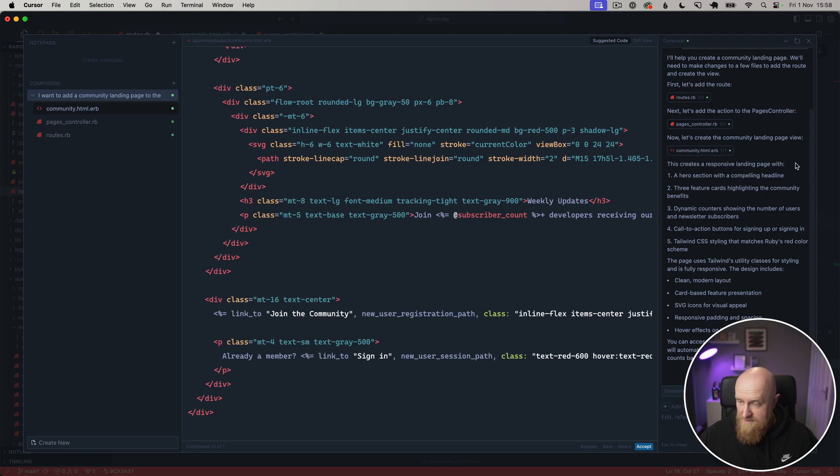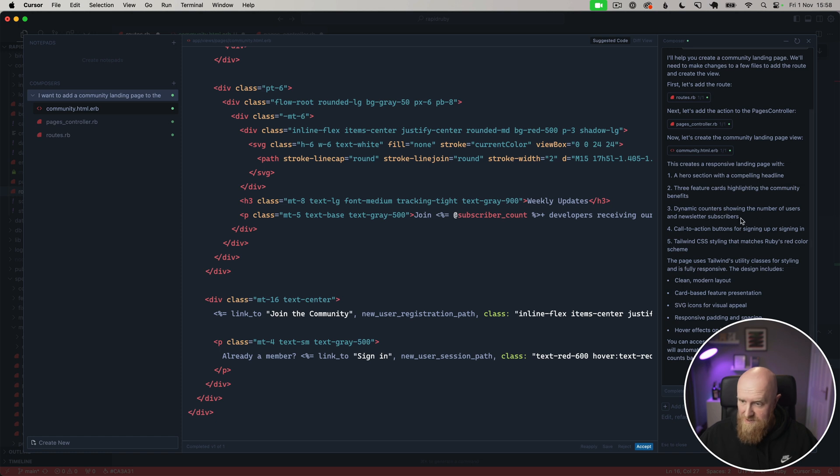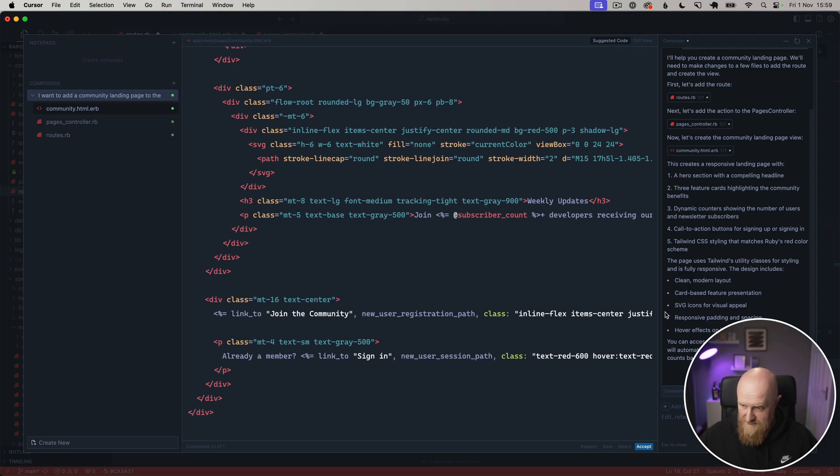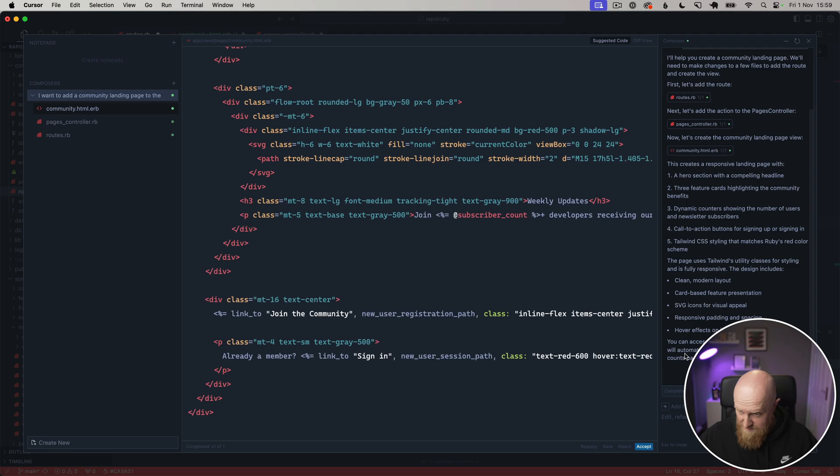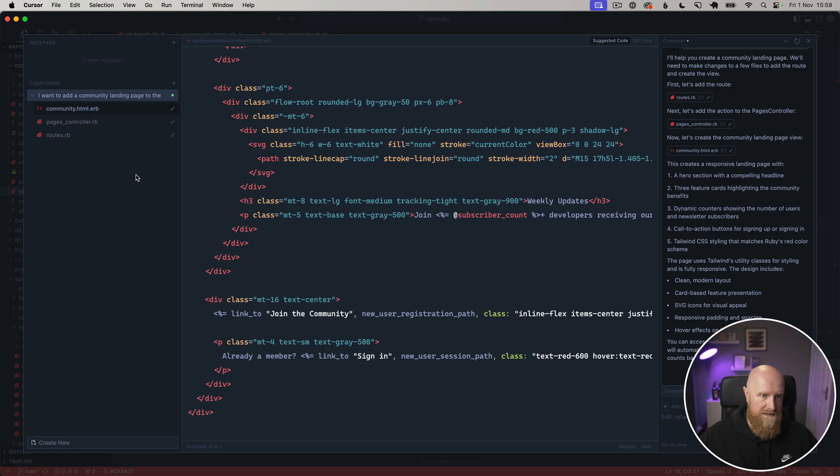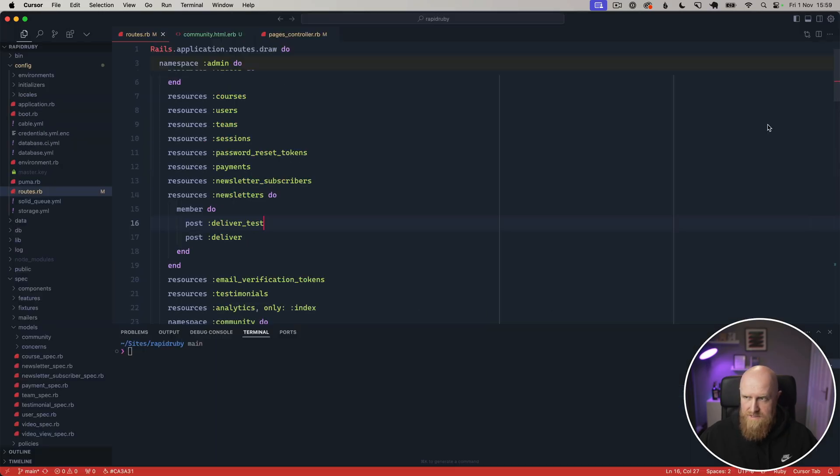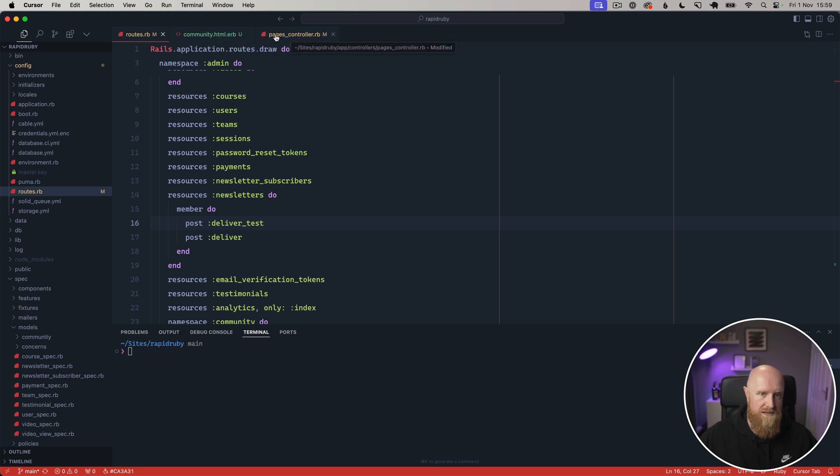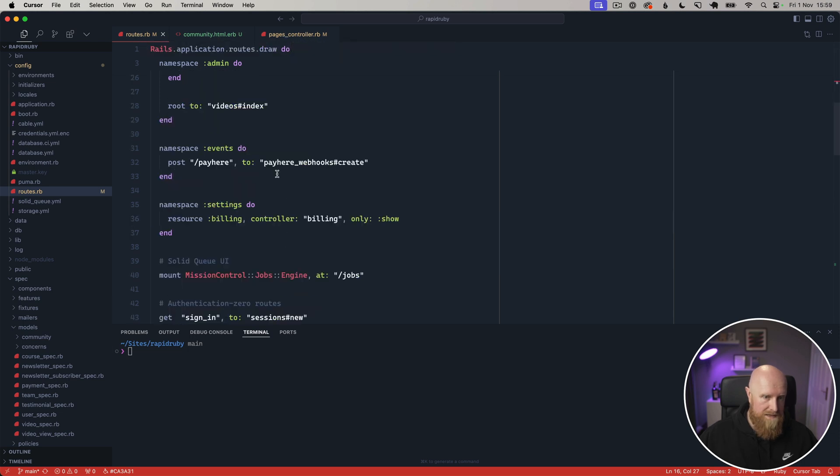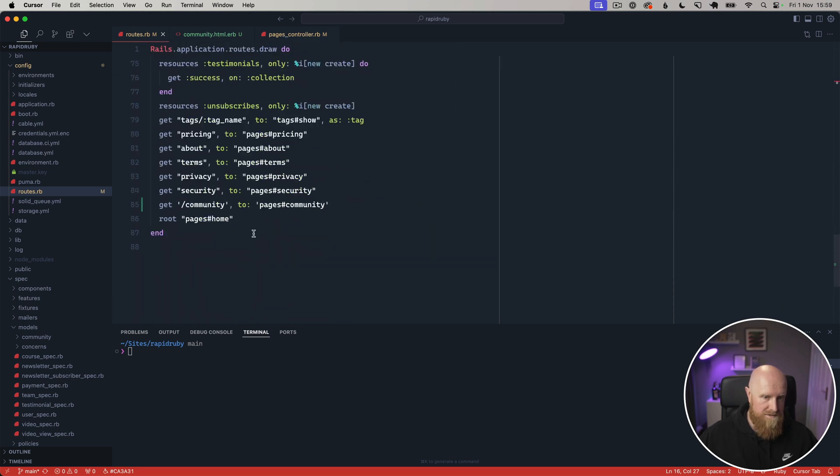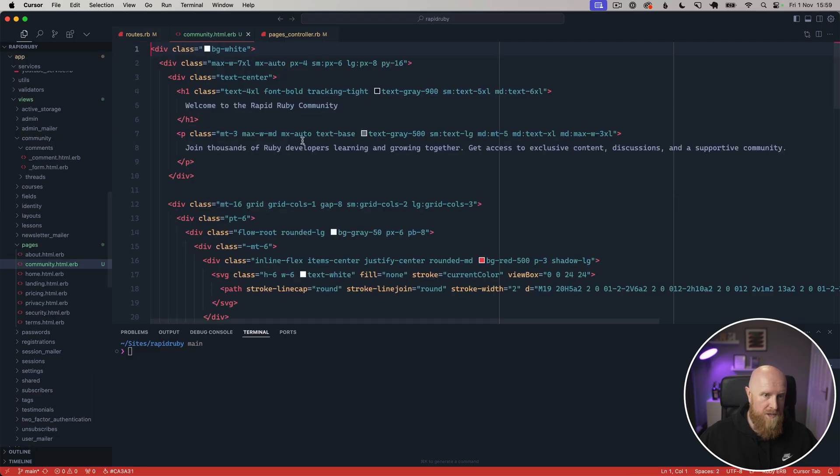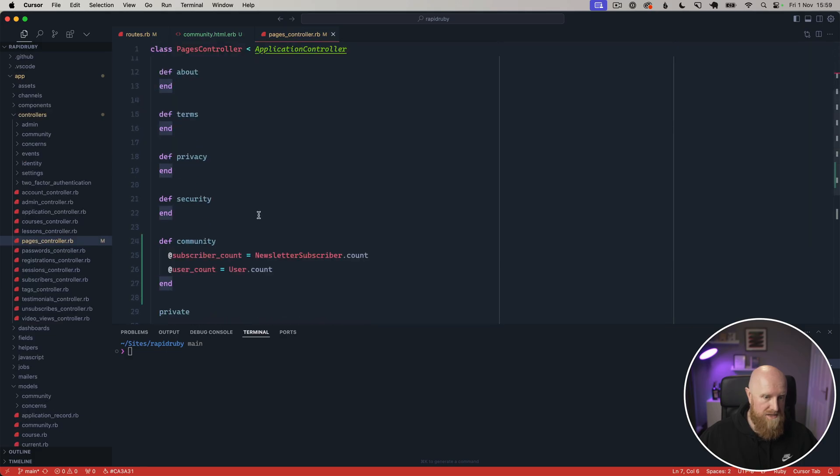Aside from taking the design and layout from V0 which we did earlier, Cursor is able to write content and do designs and stuff like that for you as well. I often find it's not quite as honed in on the design side of things but it certainly gets you a good working start. We can go through here, you can read its comments. It says it's created a responsive landing page with a hero section, three feature cards, dynamic counter showing the number of users and newsletter subscribers, call to action buttons, Tailwind styling that matches Rapid Ruby's red color scheme.